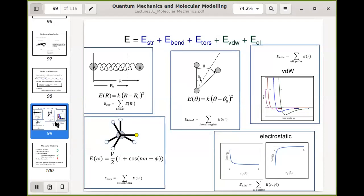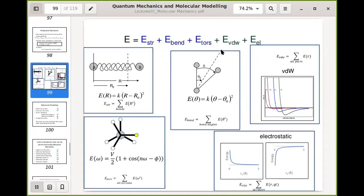Student: Did you say we could multiply our answer by three? Yes — because all the angles are identical in cyclopropane, each angle is 60 degrees, so just calculate it for one and multiply by three. Similarly for cyclobutane where the angles are 90 degrees, you calculate the energy for one angle and multiply by four for your E_bend term.